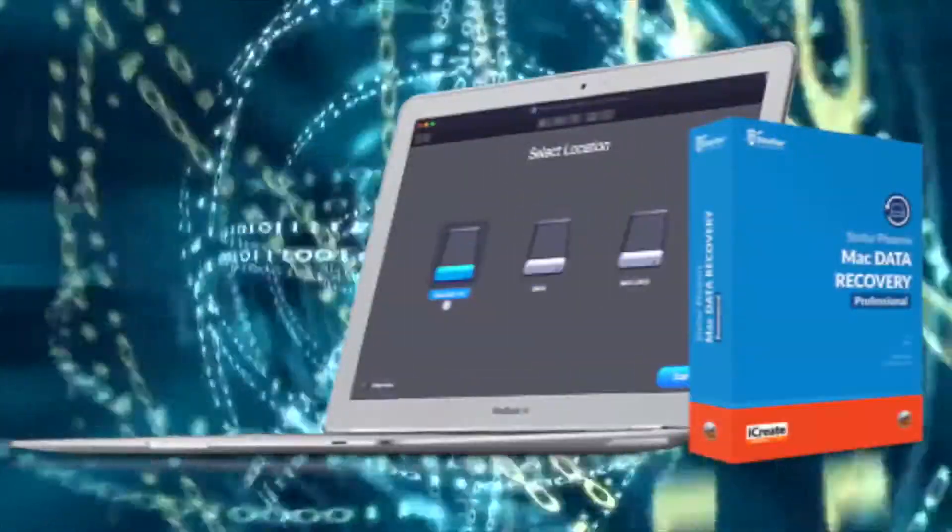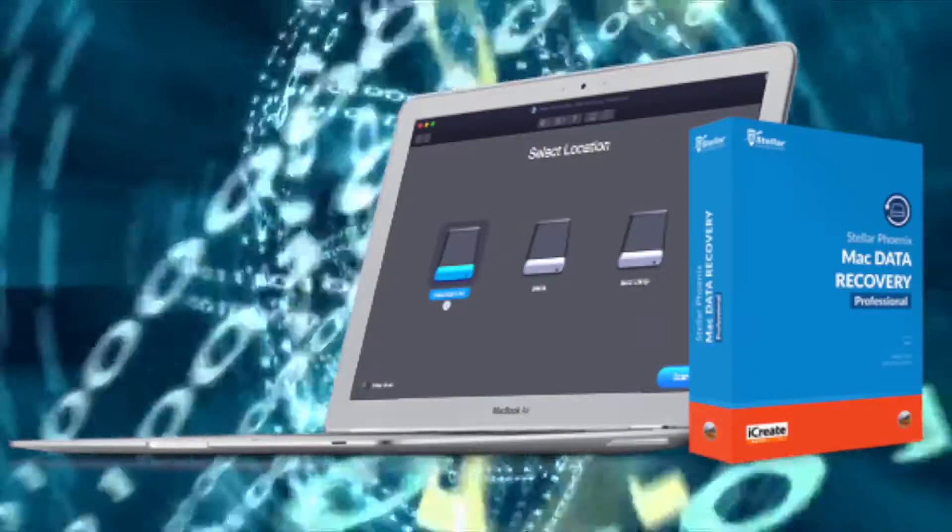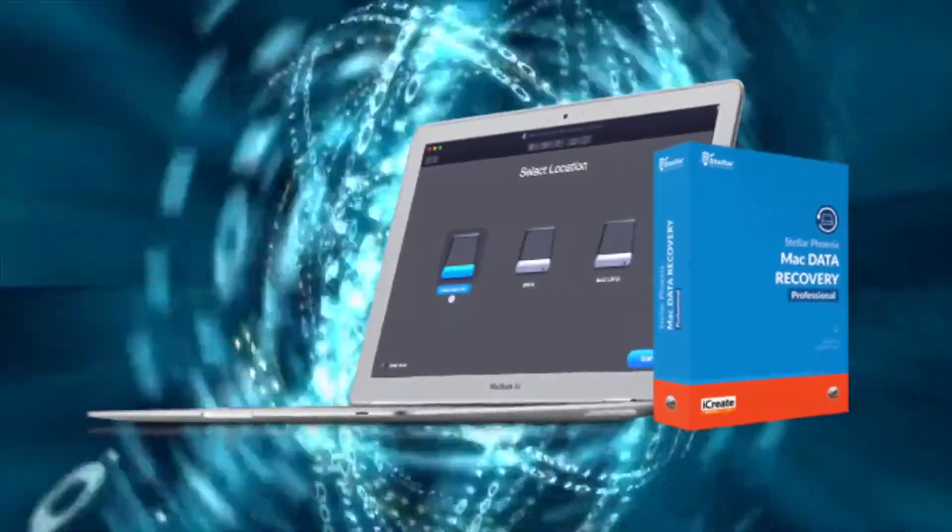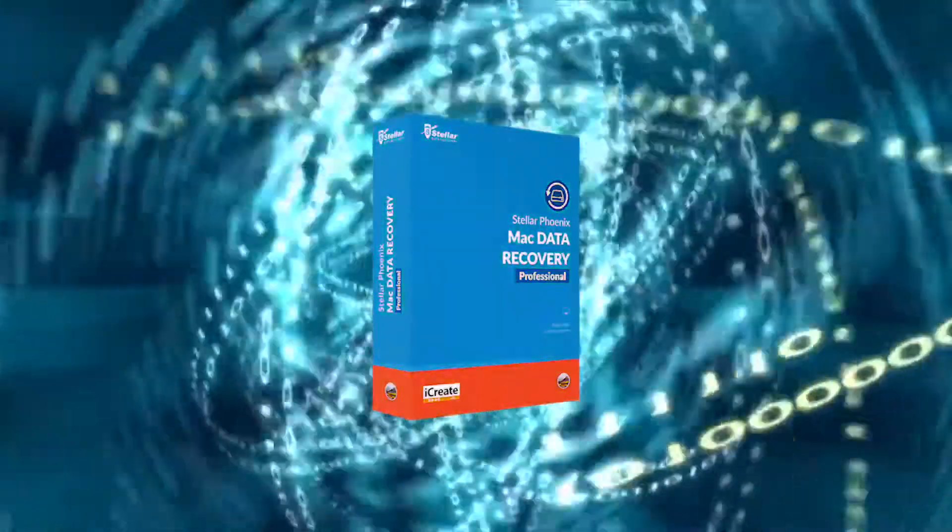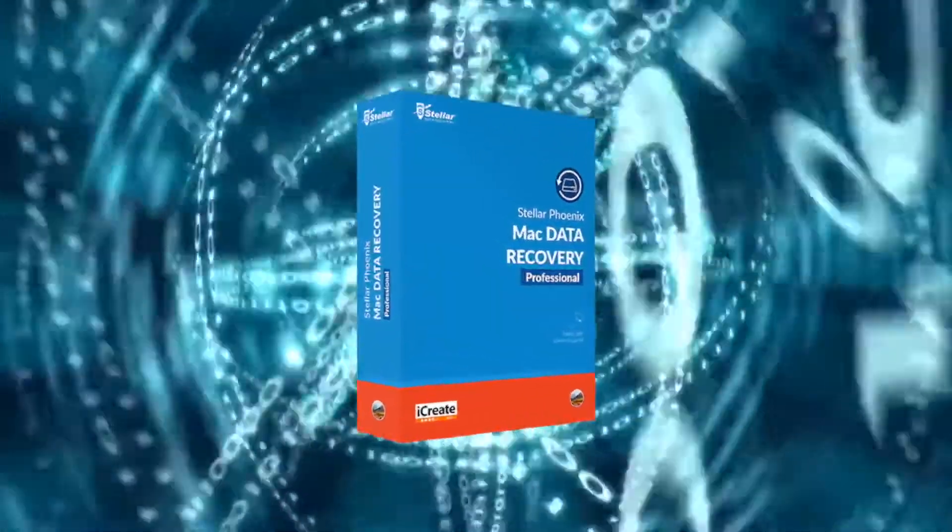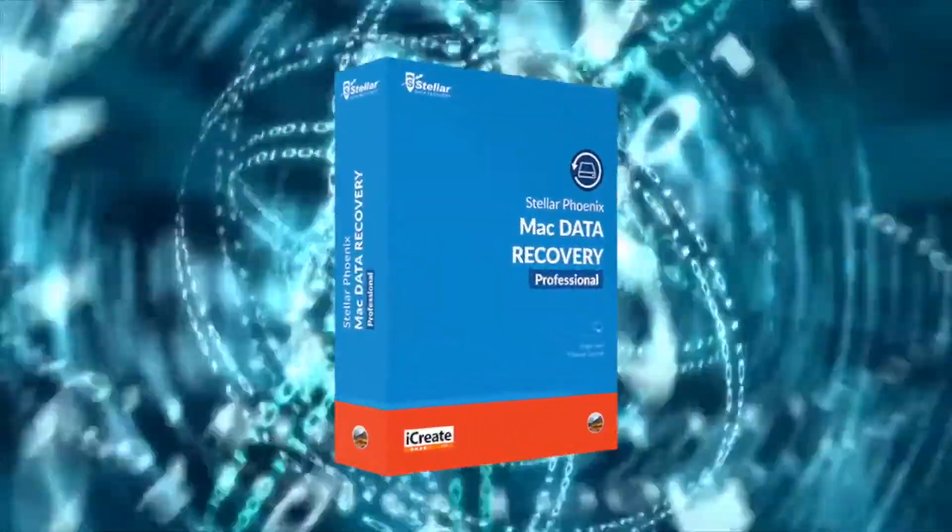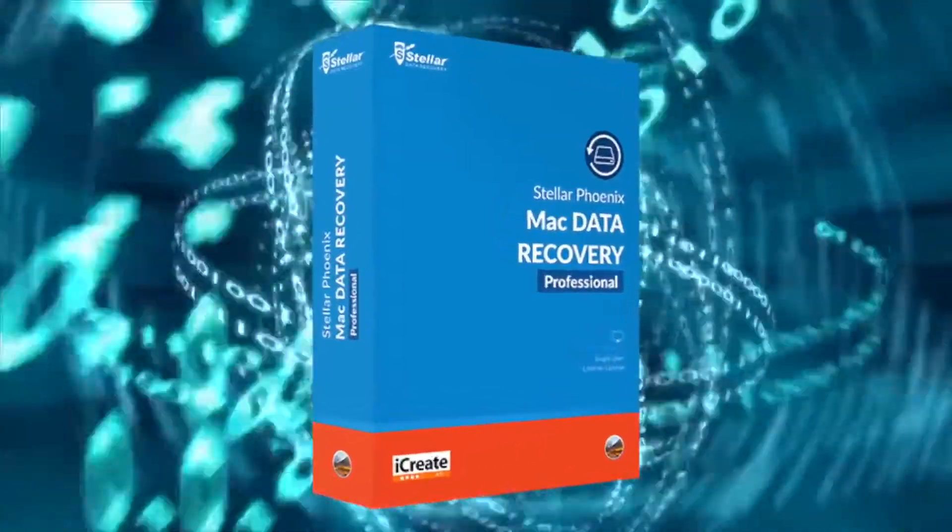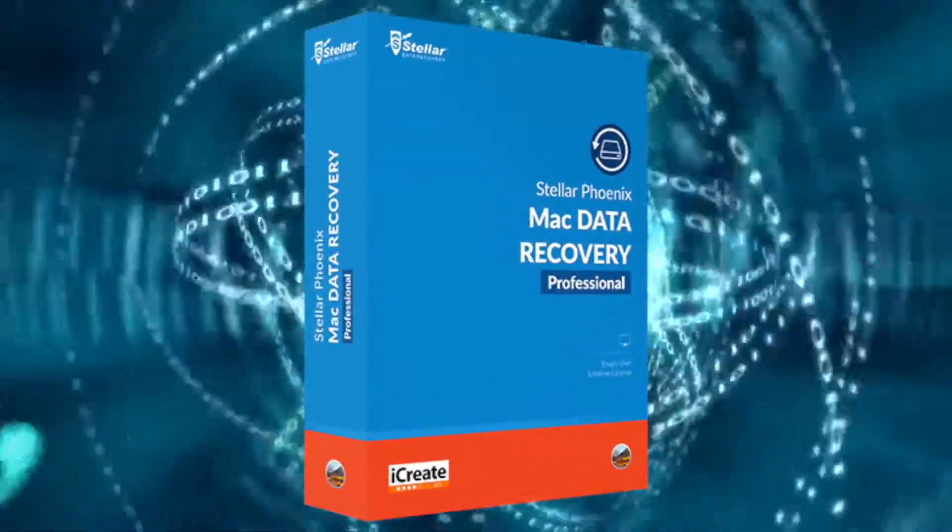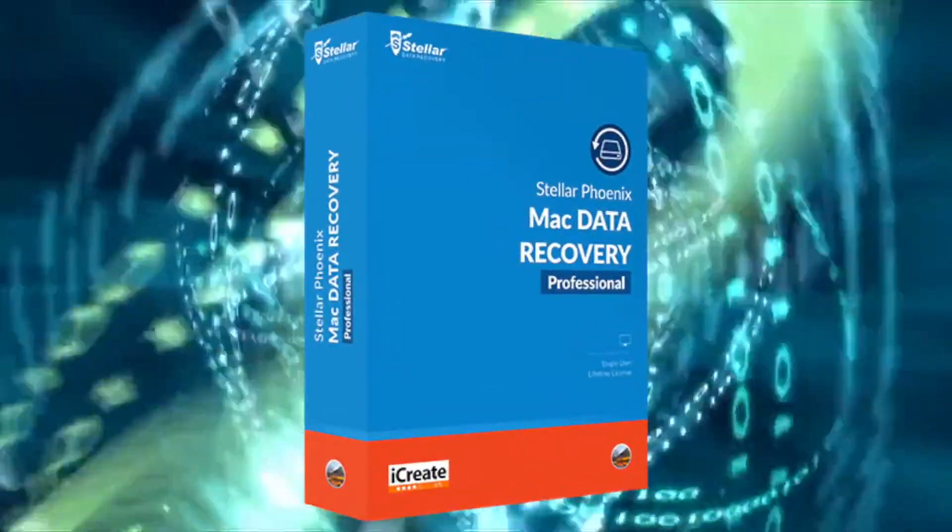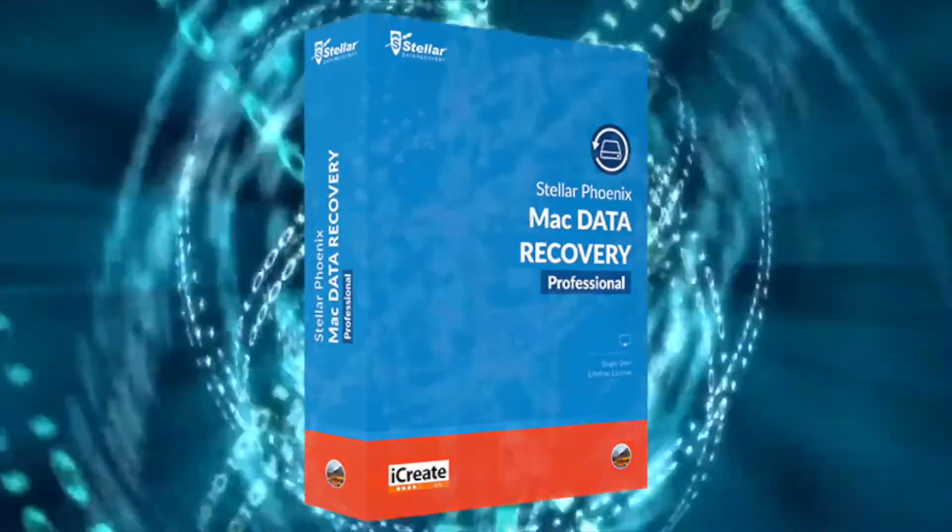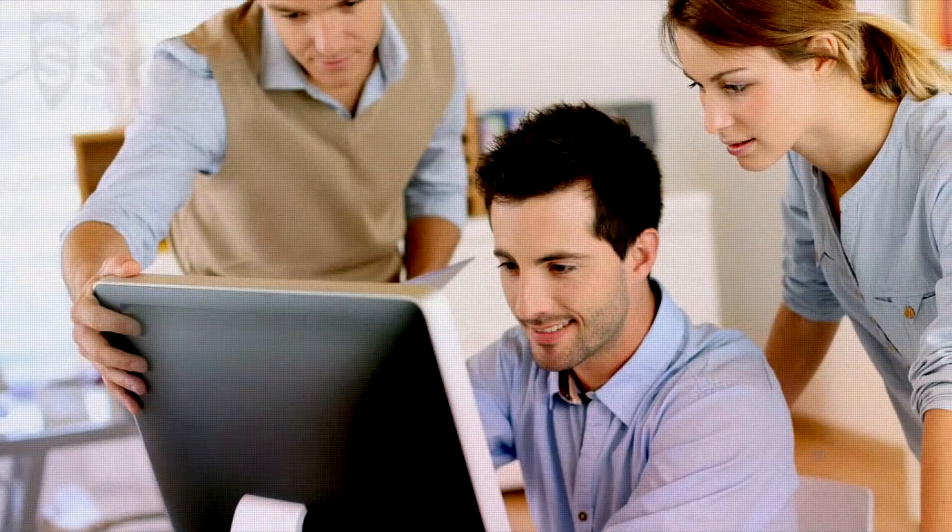Hey everybody, welcome to my review of Stellar Phoenix Mac Data Recovery Professional. In this video I'm going to share my thoughts and review this powerful data recovery app designed for your Mac.